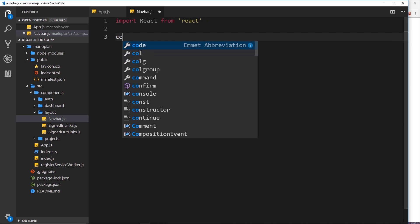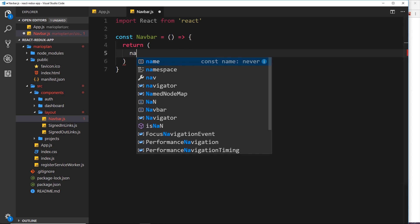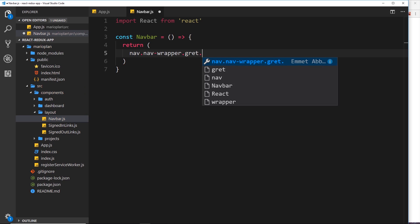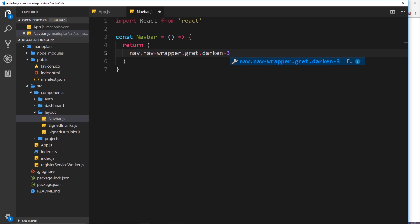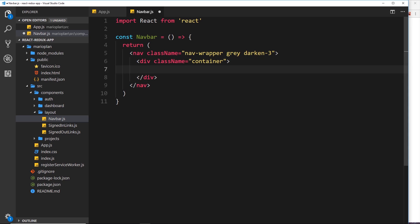Now I'd like to create this function - I'll call it navbar and set it equal to an arrow function. Inside here, all we need to do is return some JSX template. We'll start with a nav tag that has a class name of nav-wrapper - this is a Materialized CSS class that generates a navigation wrapper. We're also going to color this gray and darken it by three shades, so it will have a dark gray background.